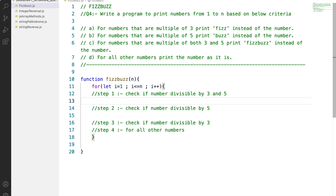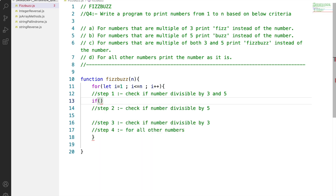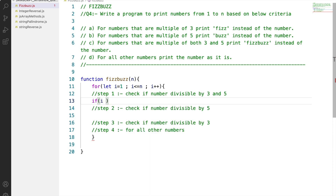We will start by defining a classic for loop. We will take a variable i running from 1 to n, incrementing i at each step. Based on each value of i, we will check whether it is divisible by 3, 5, or so on.